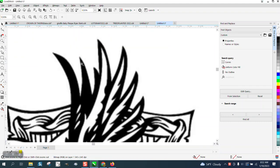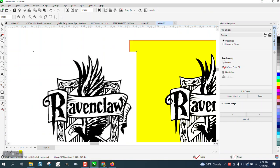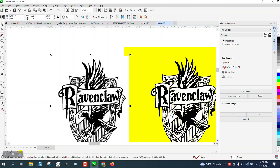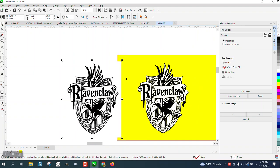Hi, it's me again with CorelDRAW Tips and Tricks. Somebody posted this on Facebook — this isn't really what the video is about, but I was going to clean it up for him and send it back to him.